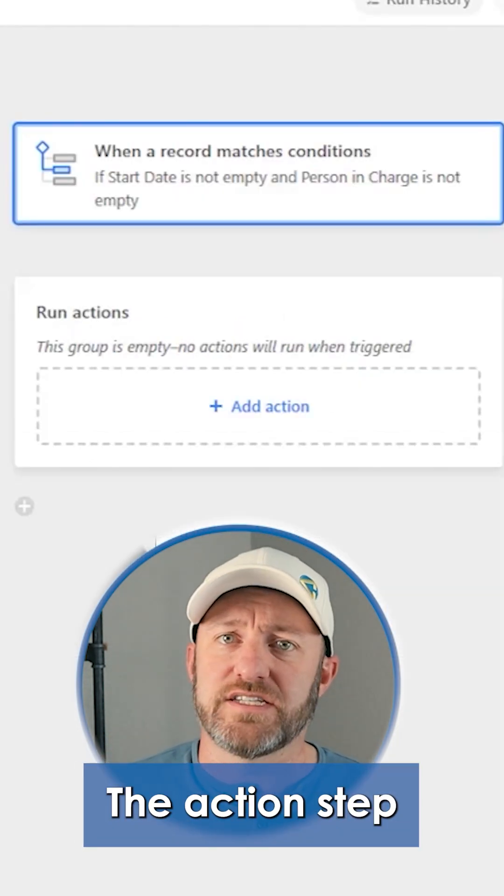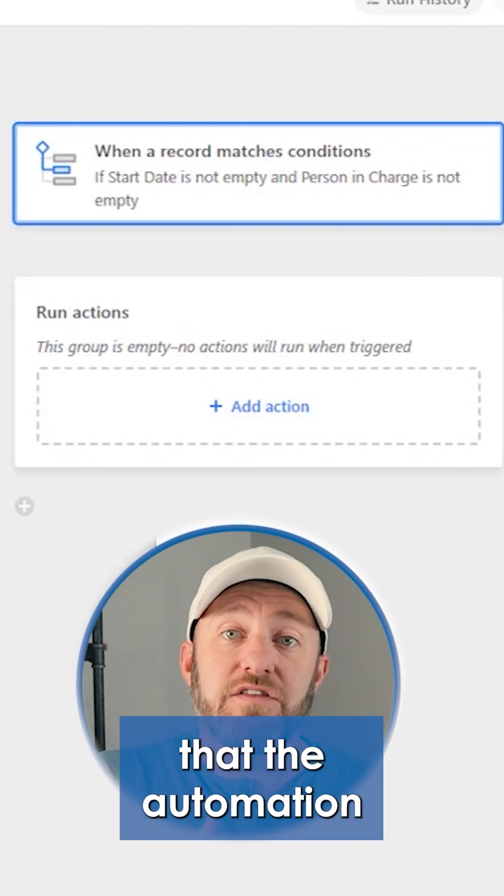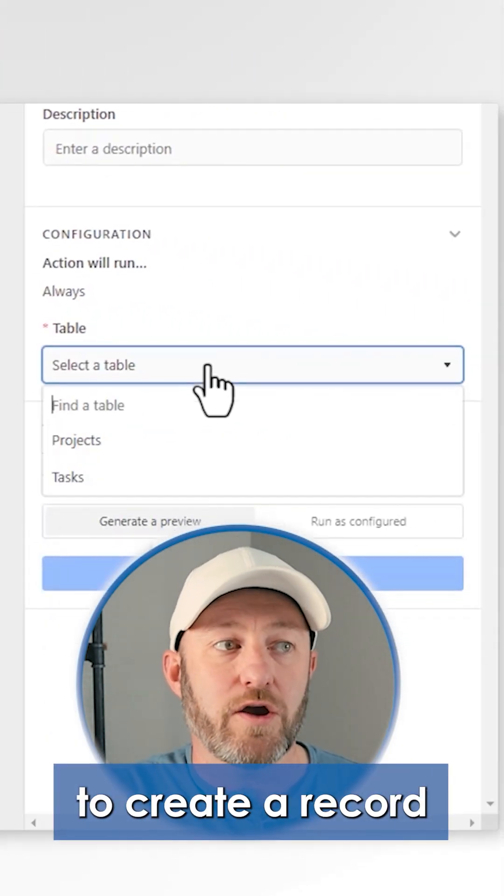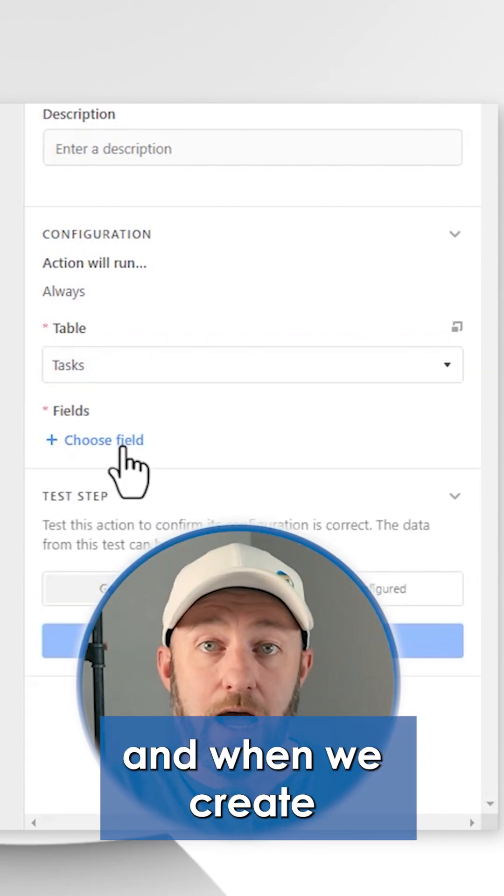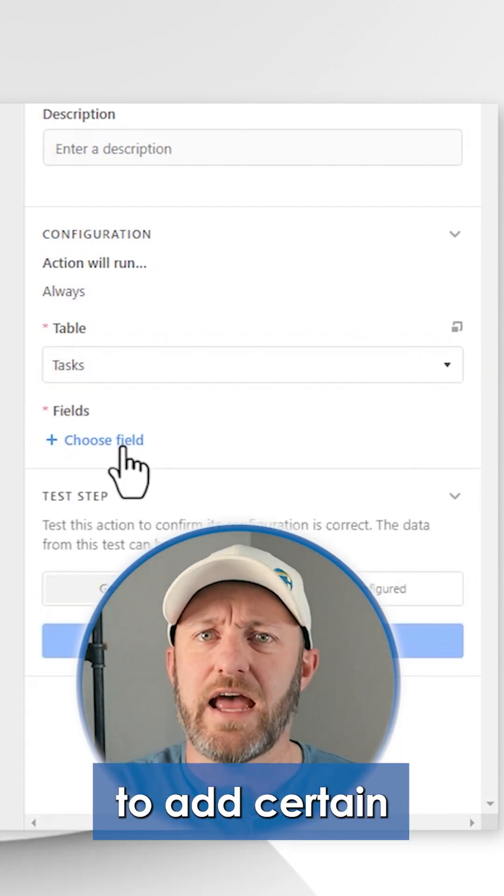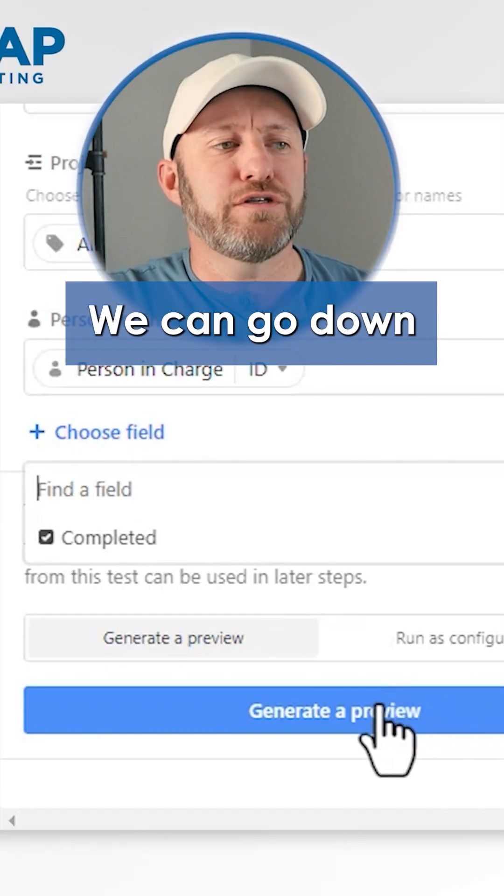The action step is going to be the thing that the automation actually does. Here we're going to create a record in our tasks table, and when we create this record, we'll need to add certain information to it.